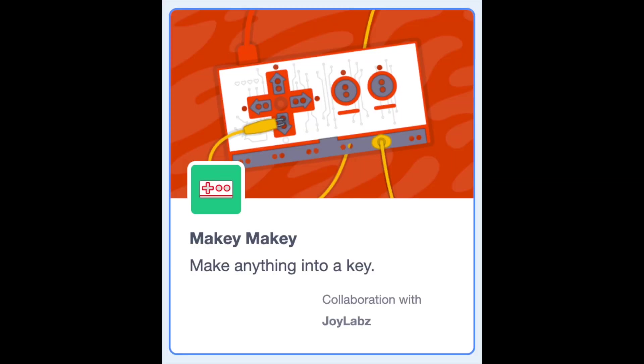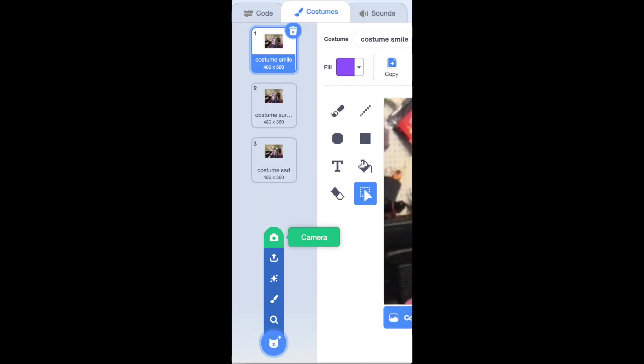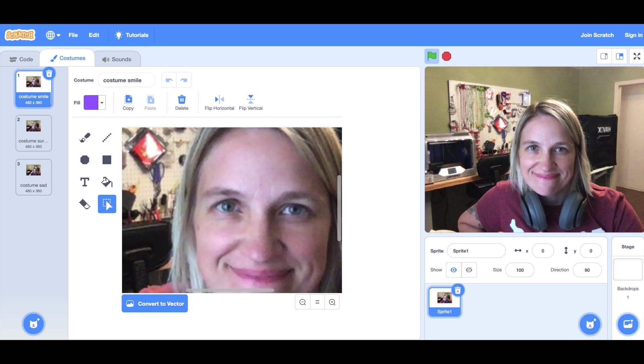Then you can upload each image you want to use as a sprite, or inside of one sprite you could use the camera feature to take a picture for each costume. Maybe you do one happy, one surprised, one sad.